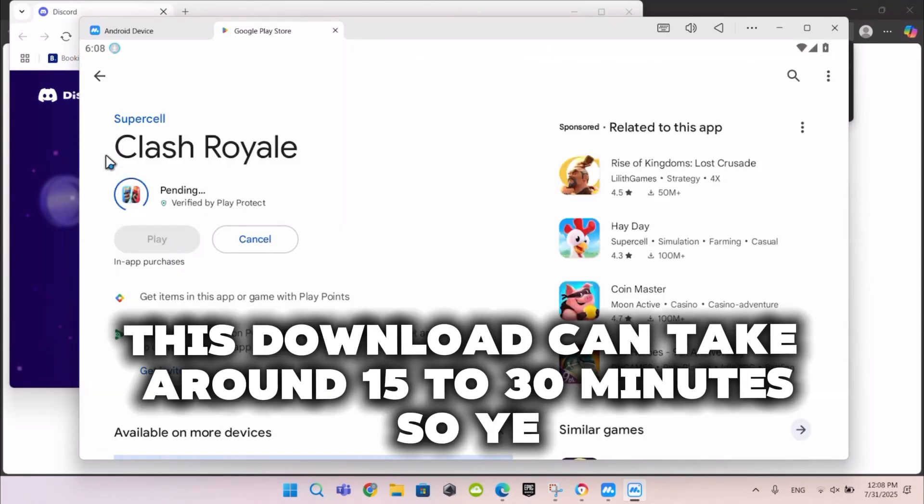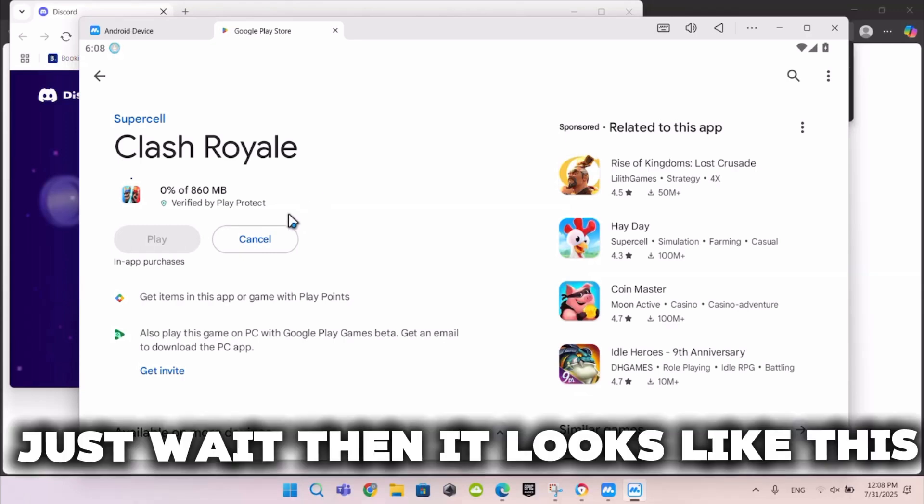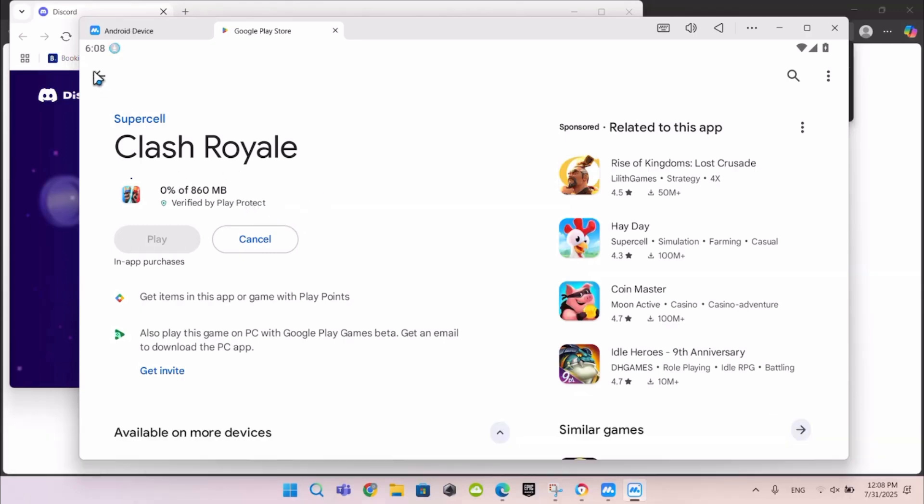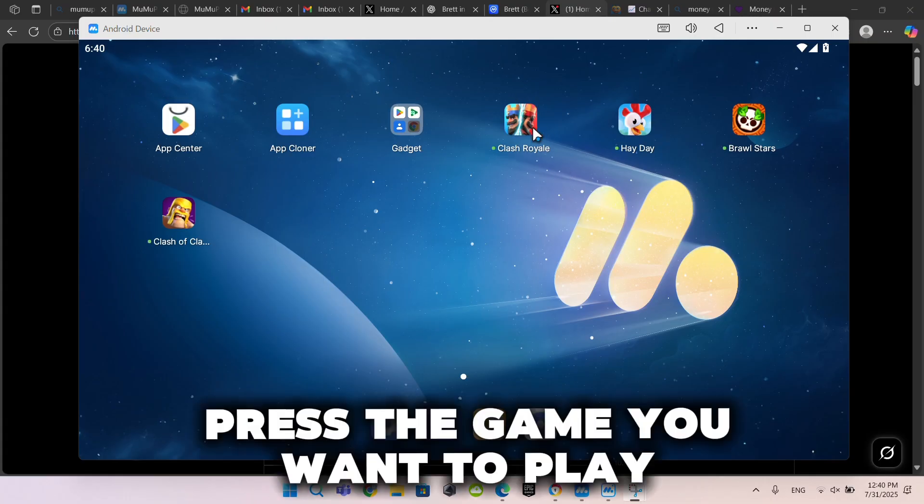This download can take around 15 to 30 minutes, so just wait. Then it looks like this. Press the game you want to play.